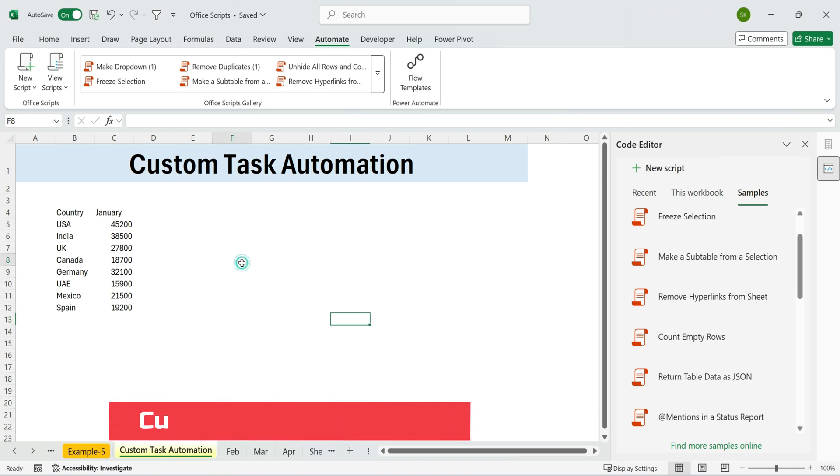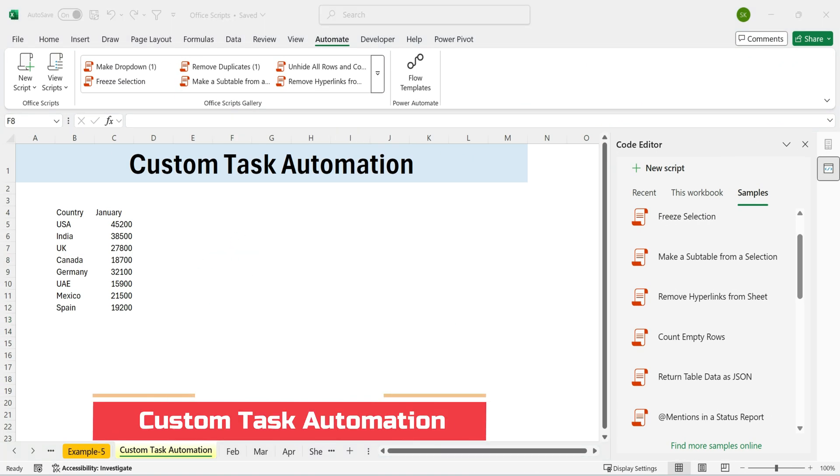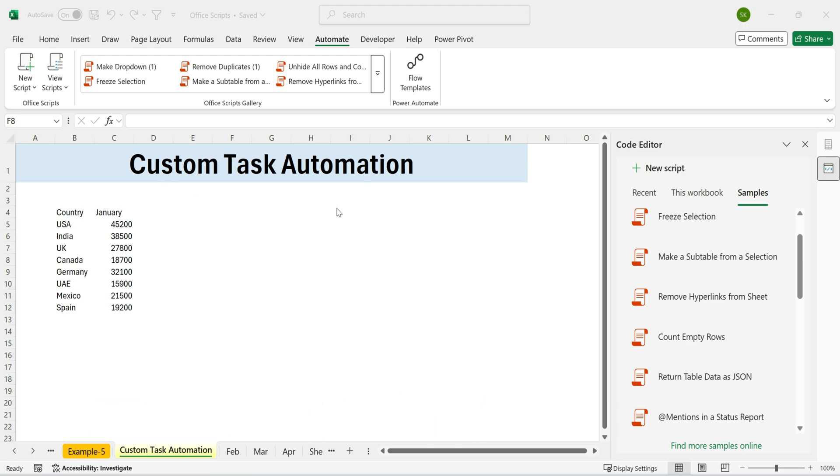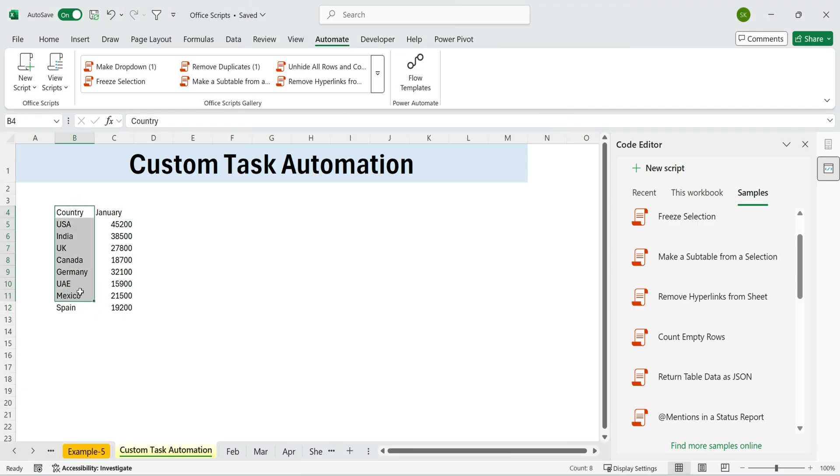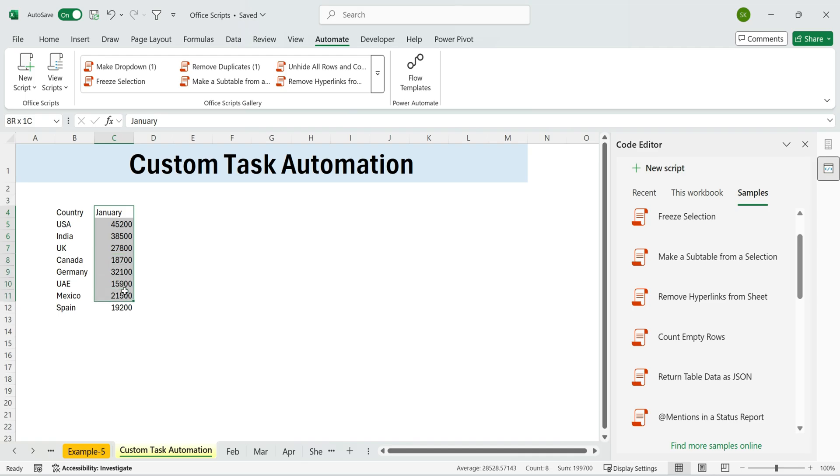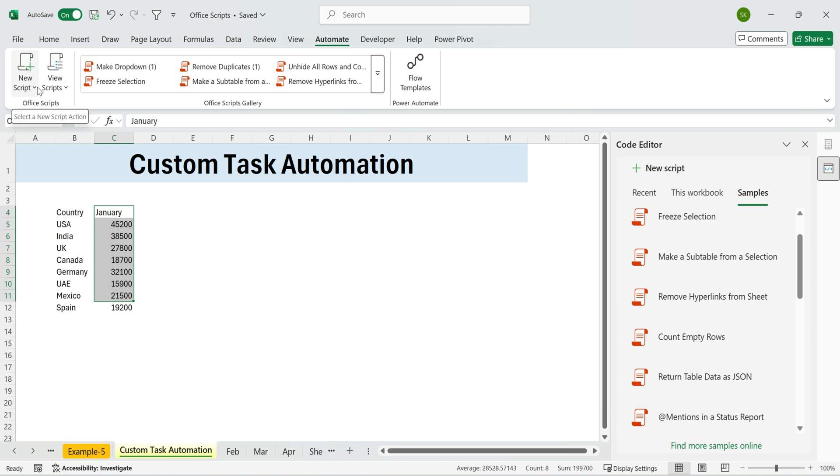Custom task automation. Now let's jump into something really powerful. Creating your own custom task from scratch without writing a single line of code. We're back in Excel with the Automate feature. Imagine every month you receive sales data by country. January, February, March, and so on. Each time, you want to quickly format the table and add a visual on the side. Instead of repeating the same steps manually, we can record them once and reuse them.